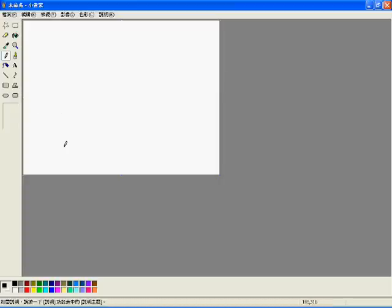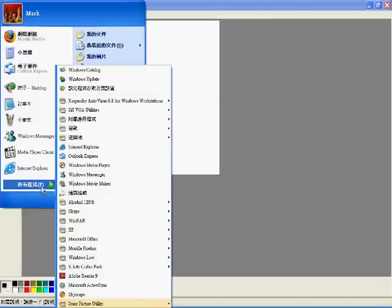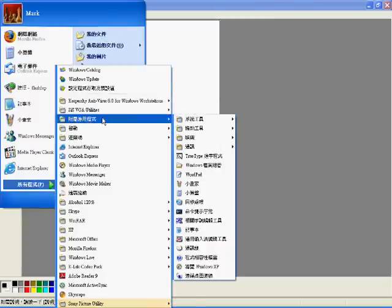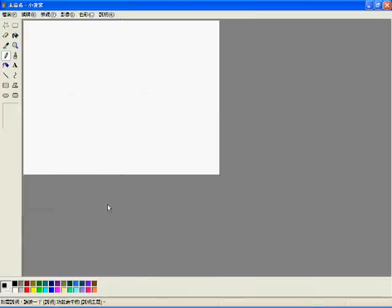Just click Start, and Programs. I'm using XP. Accessories, and here's Paint.